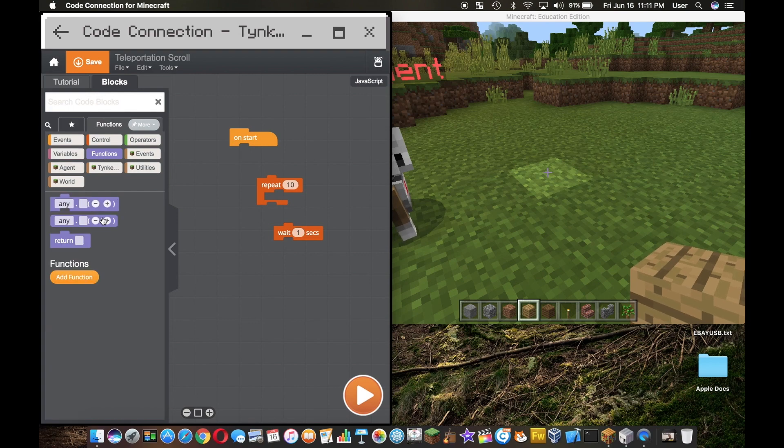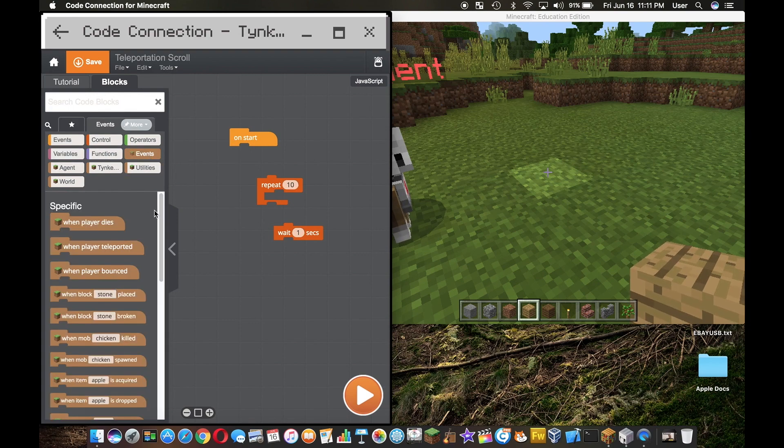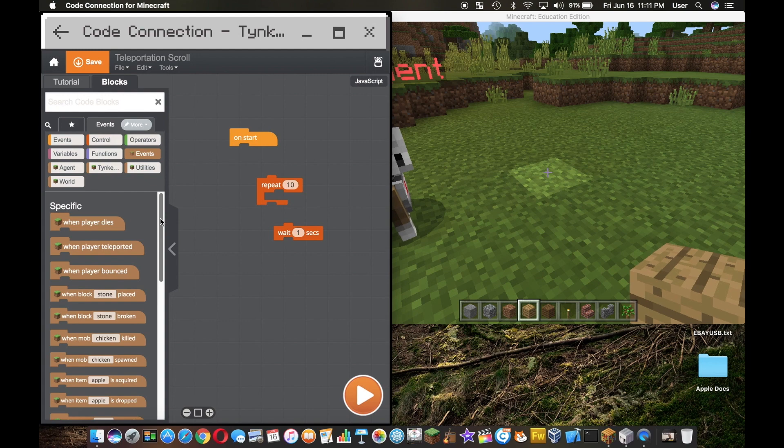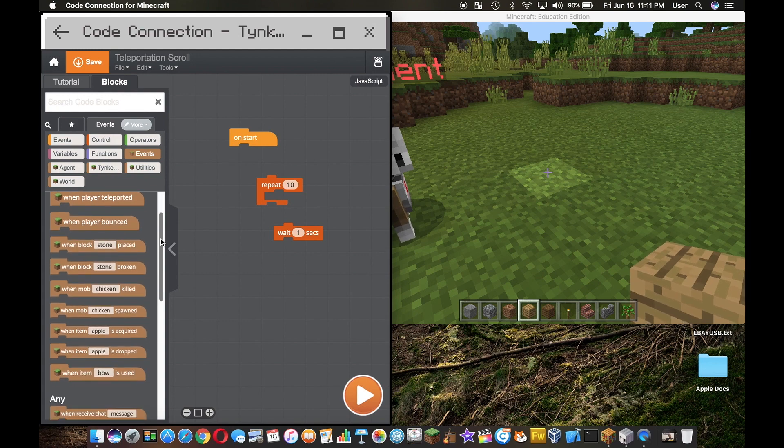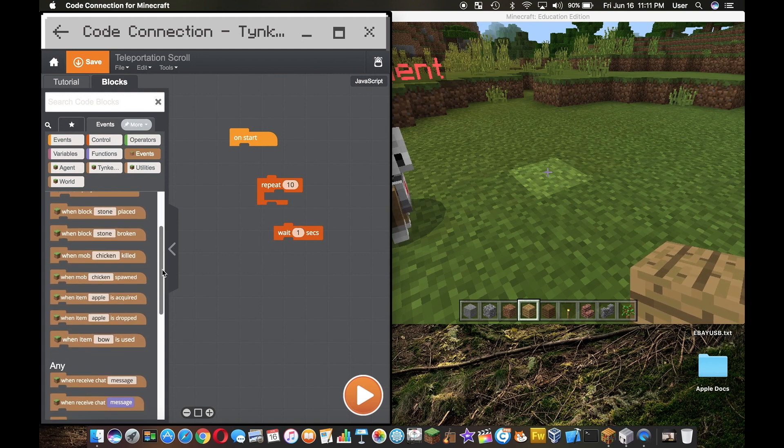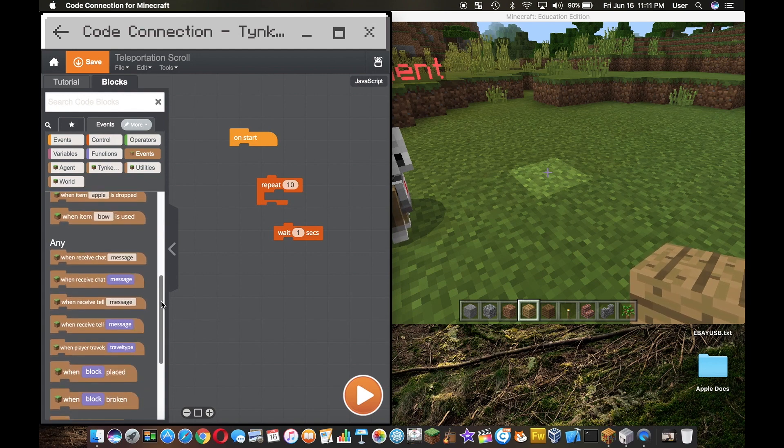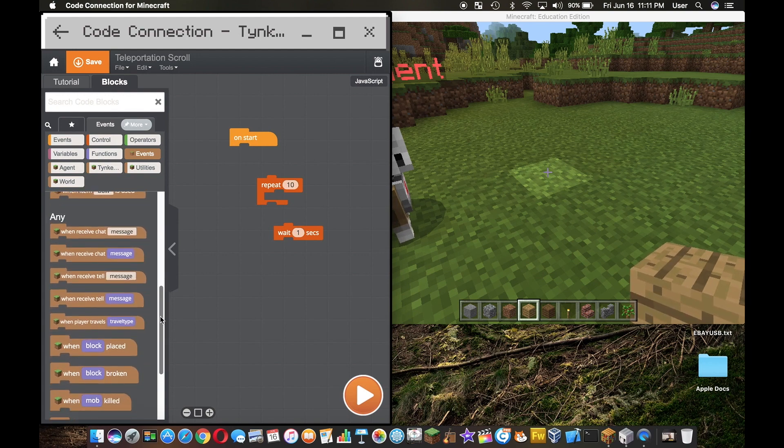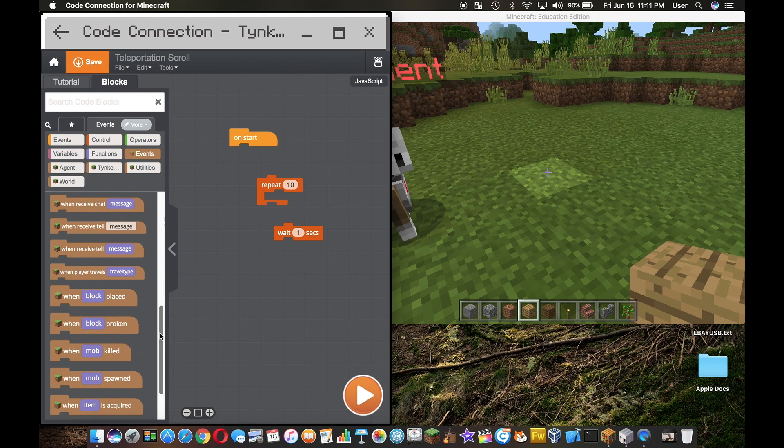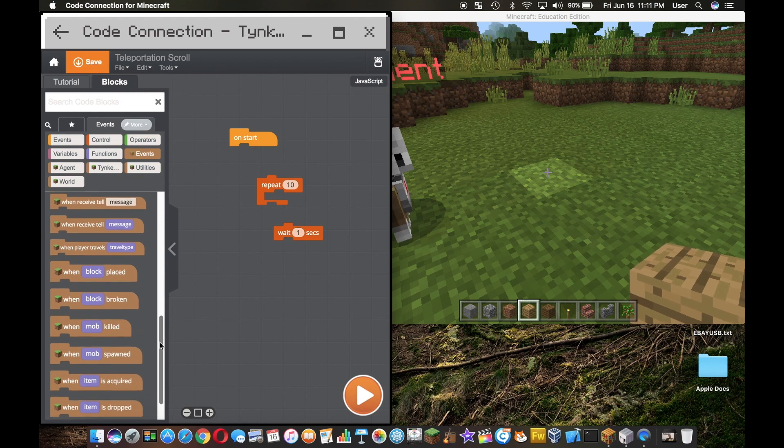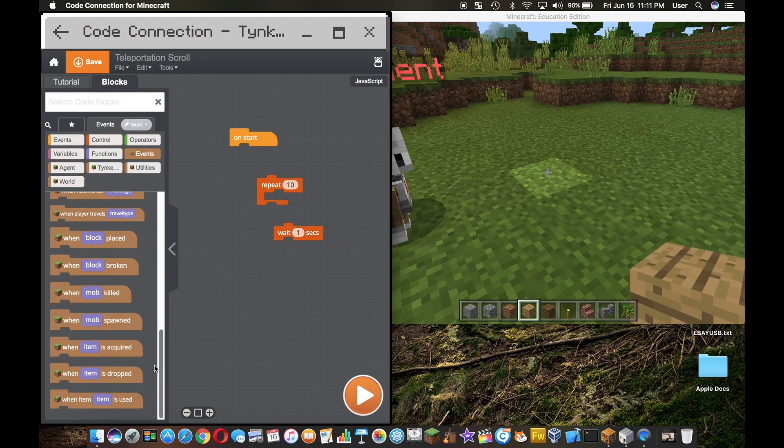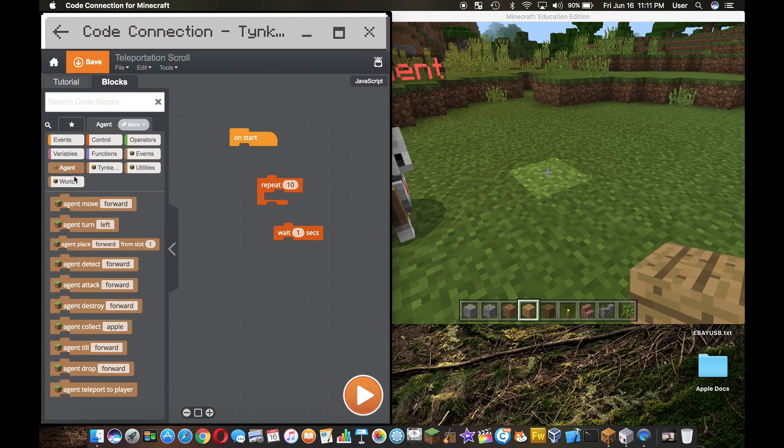Over here in functions you can add functions. And then in events we have some interesting things, you have all of these blocks here, when block is broken, when mob is killed, cool stuff.